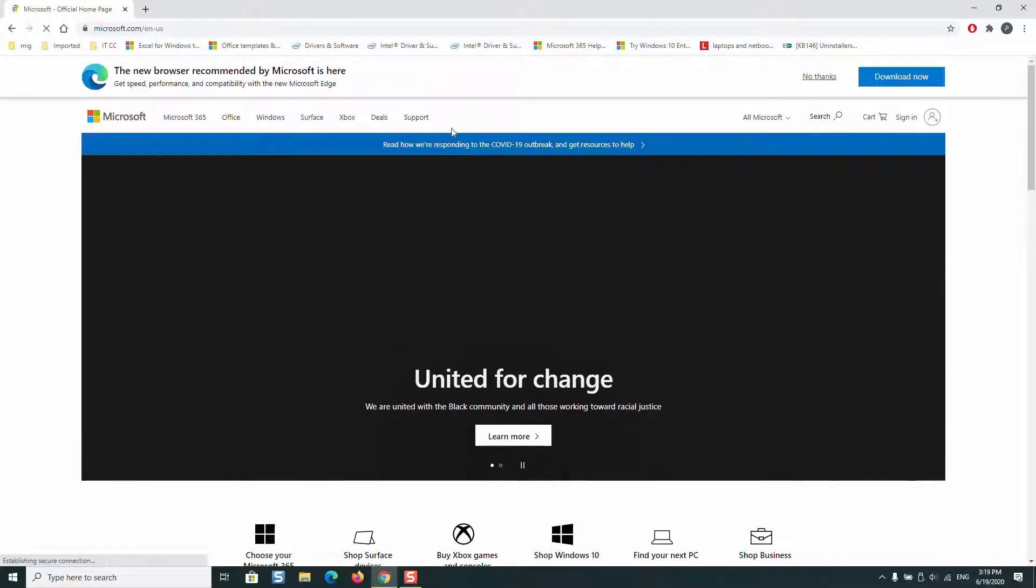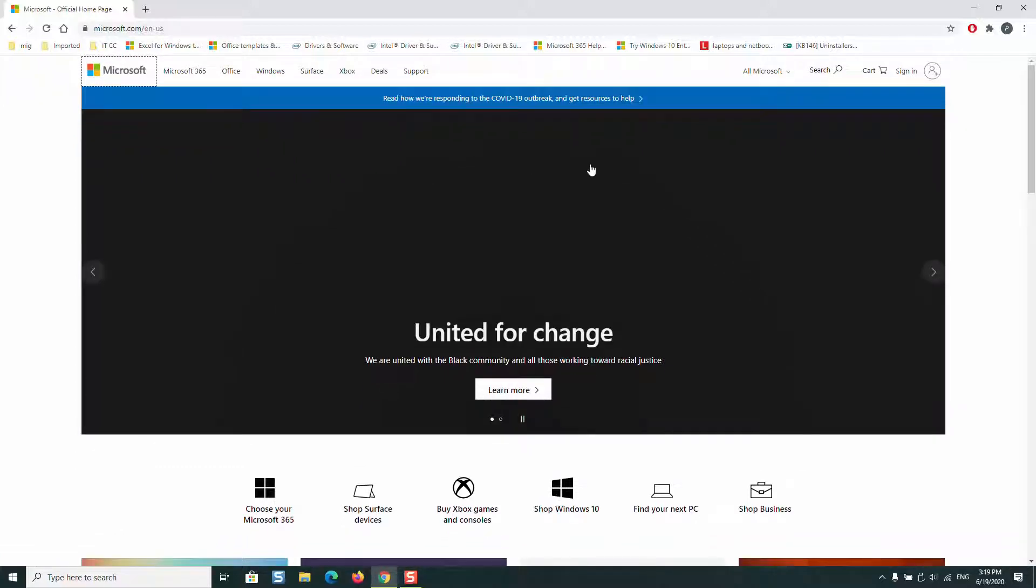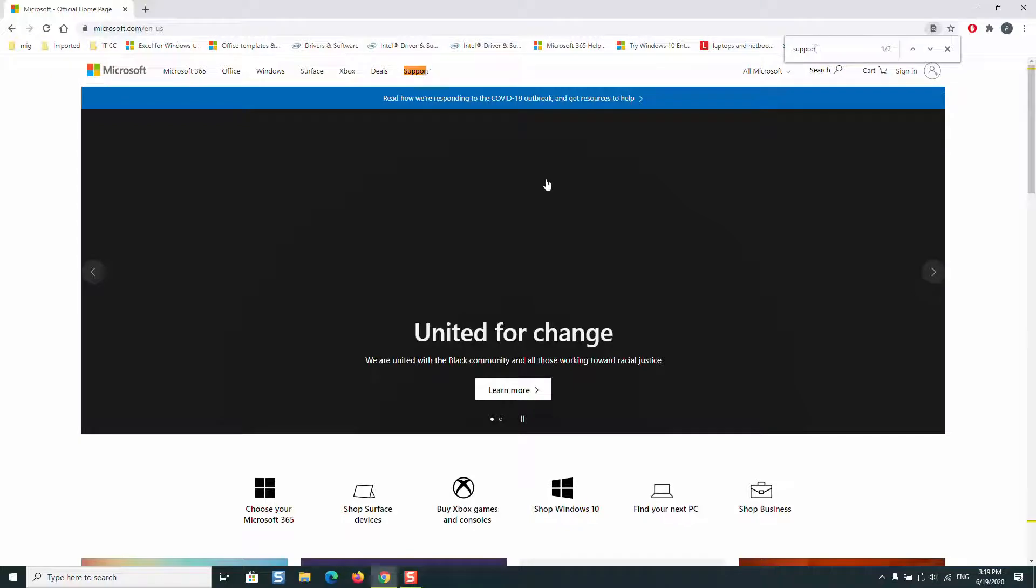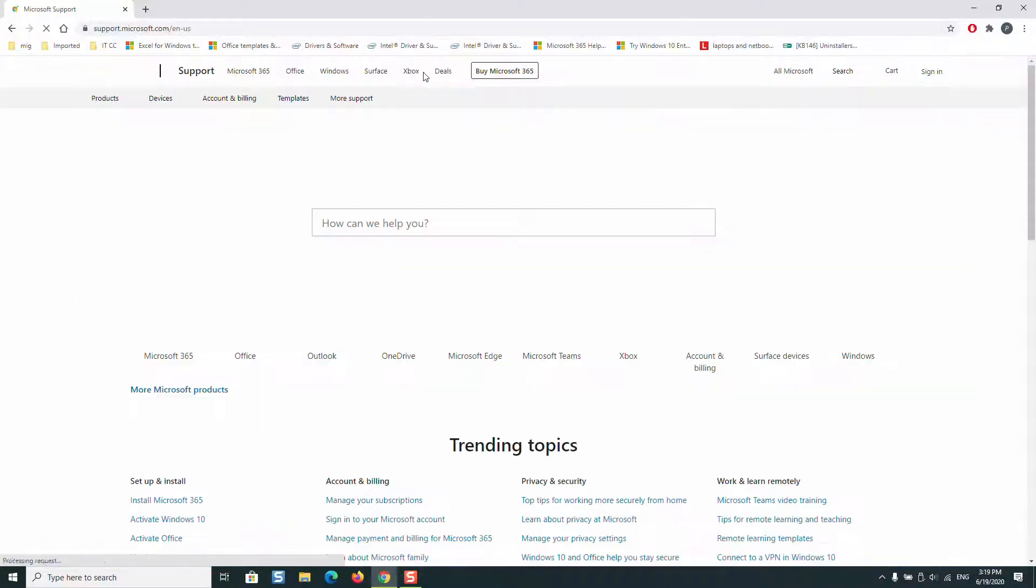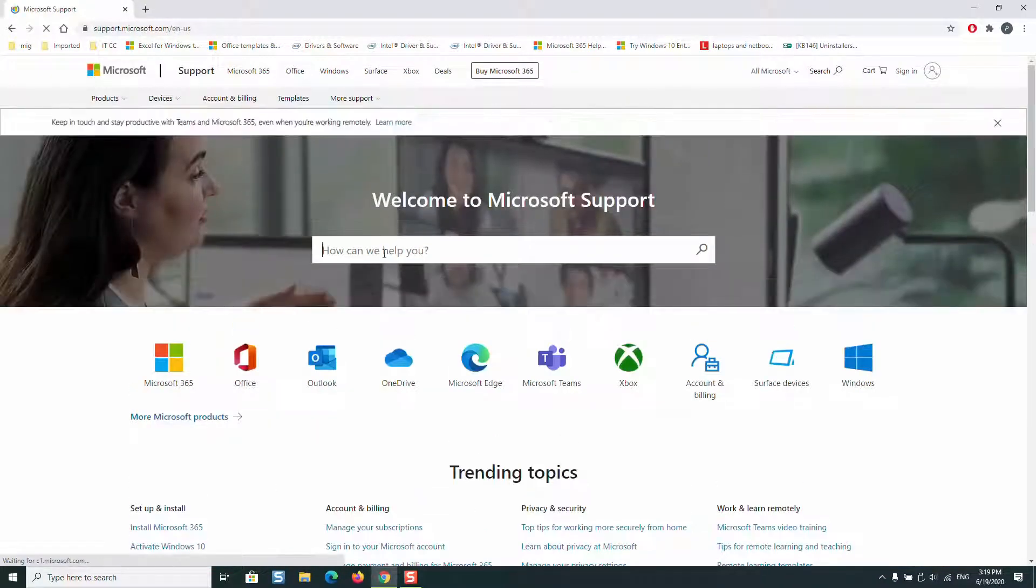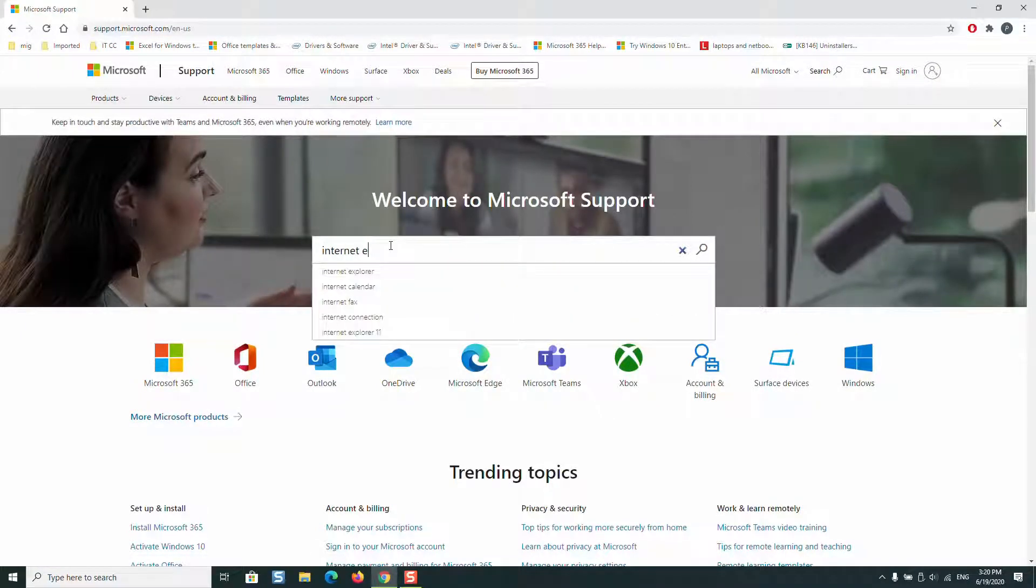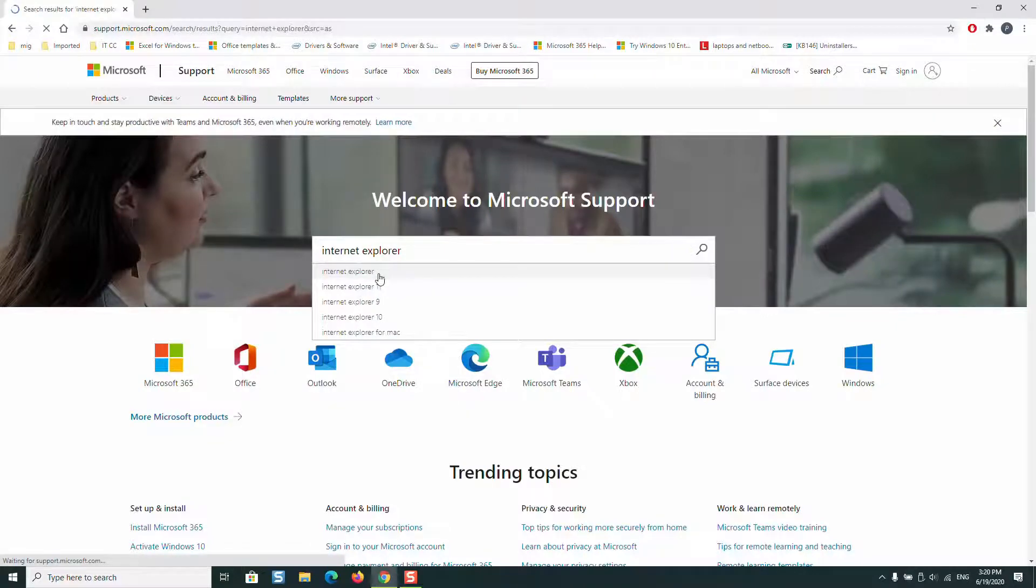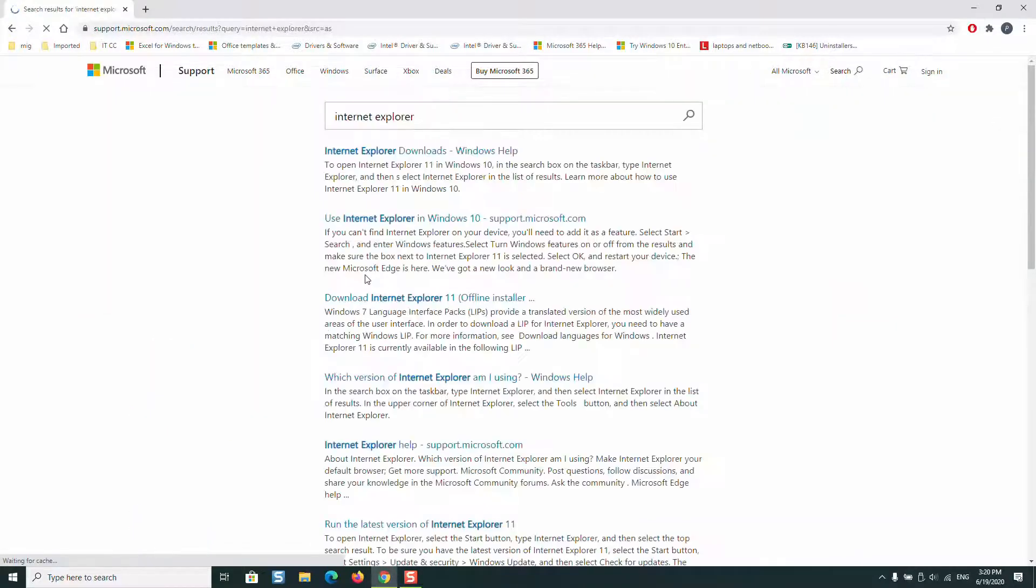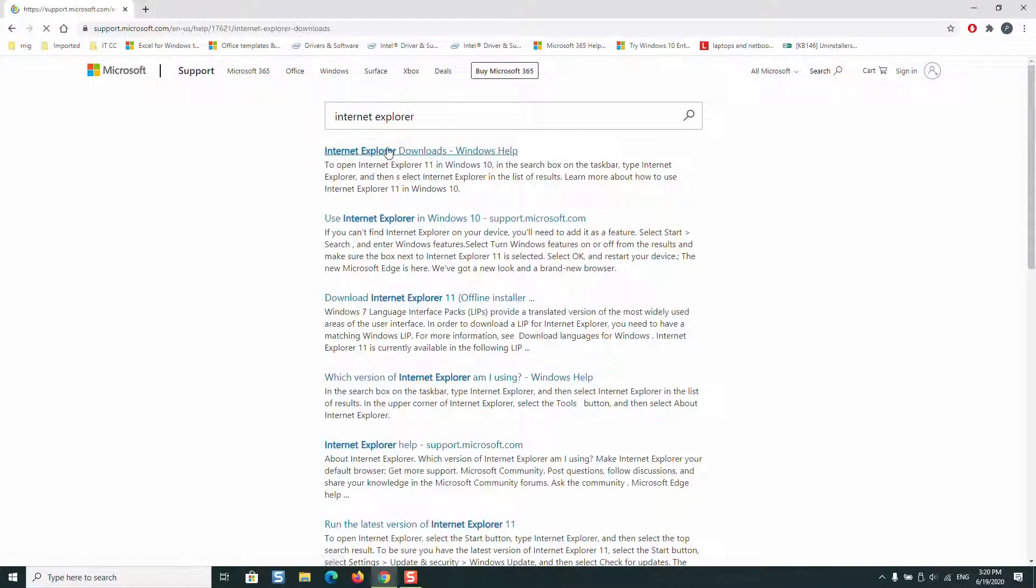Here we are going to click on support. Just look for support, then type Internet Explorer and click on the first option: Internet Explorer downloads Windows help.